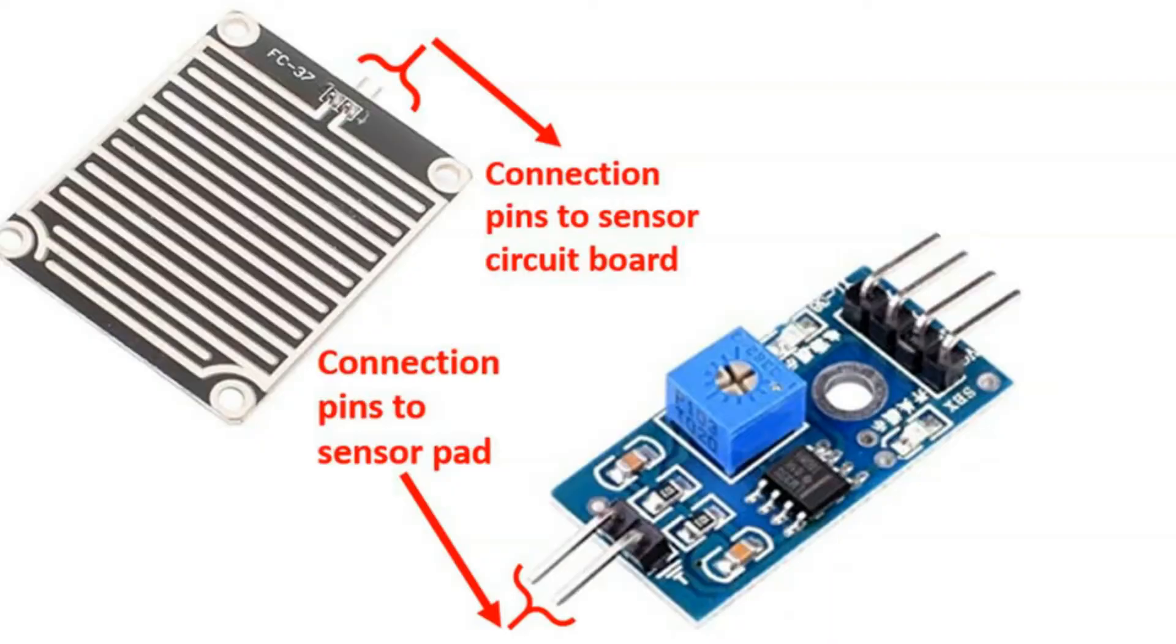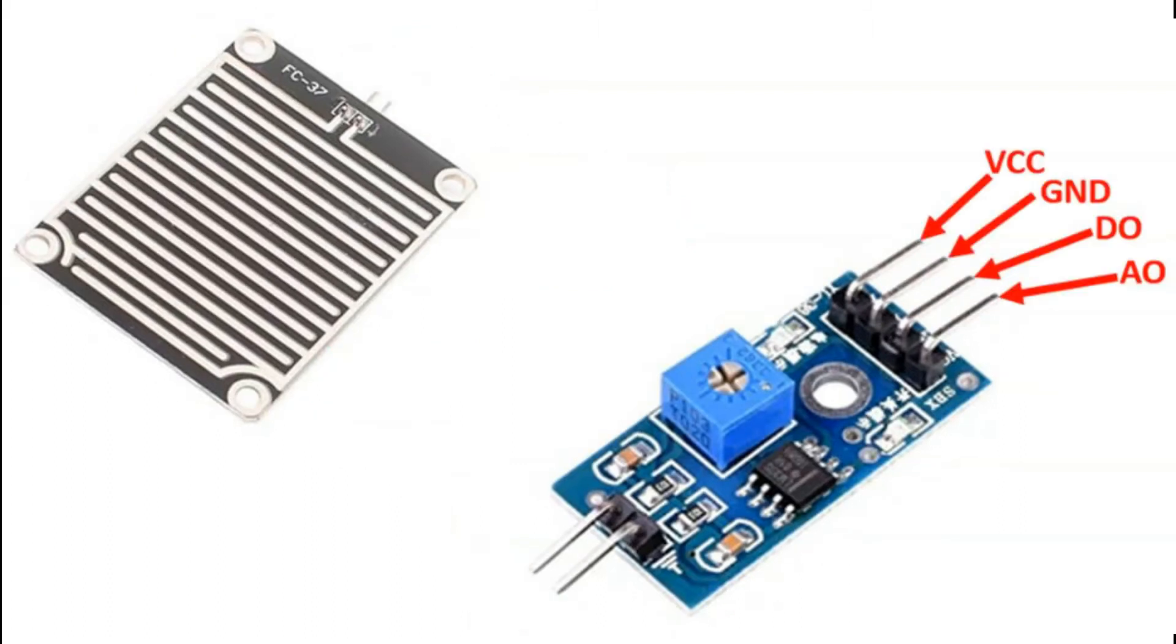Now you know to connect the two pins out of the sensor pad to the two pins of the sensor circuit board. So then what do you do with the other four pins on the other side of the sensor circuit board? These are VCC, GND, DO and AO.